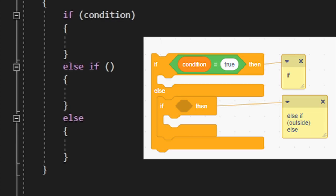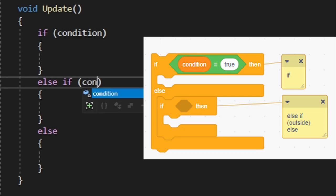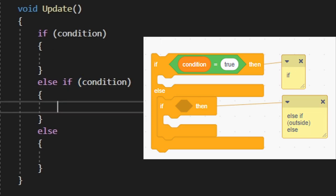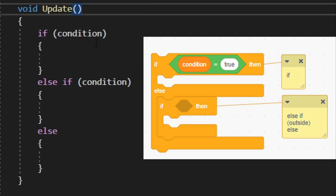Now we can even do something that Scratch doesn't have, which is else if. Basically it means if this top condition is false and the condition that we put inside its parameters is true, we run the code inside of these squiggly lines. I didn't put condition, but I can just put like condition, which is a variable I made earlier.